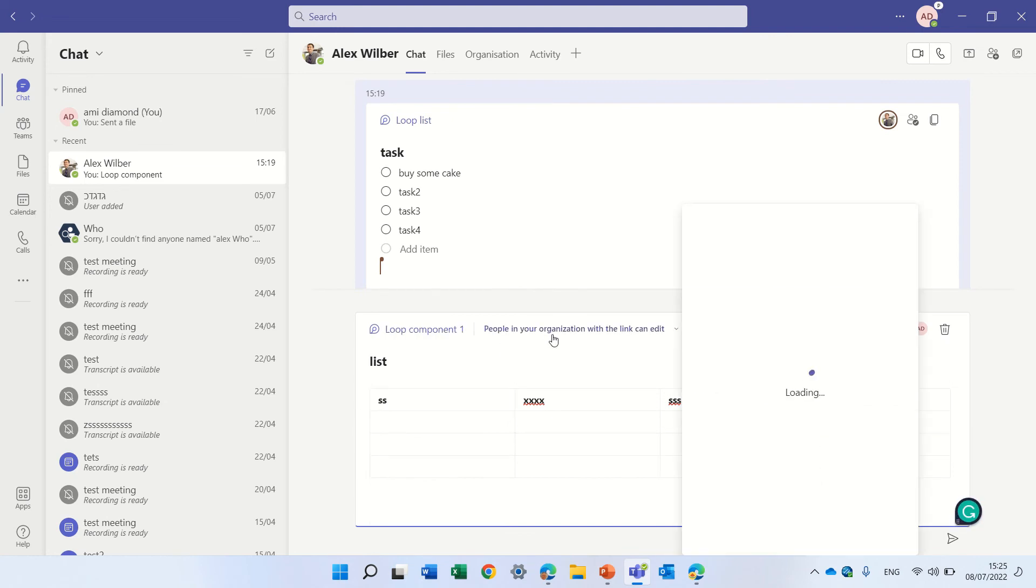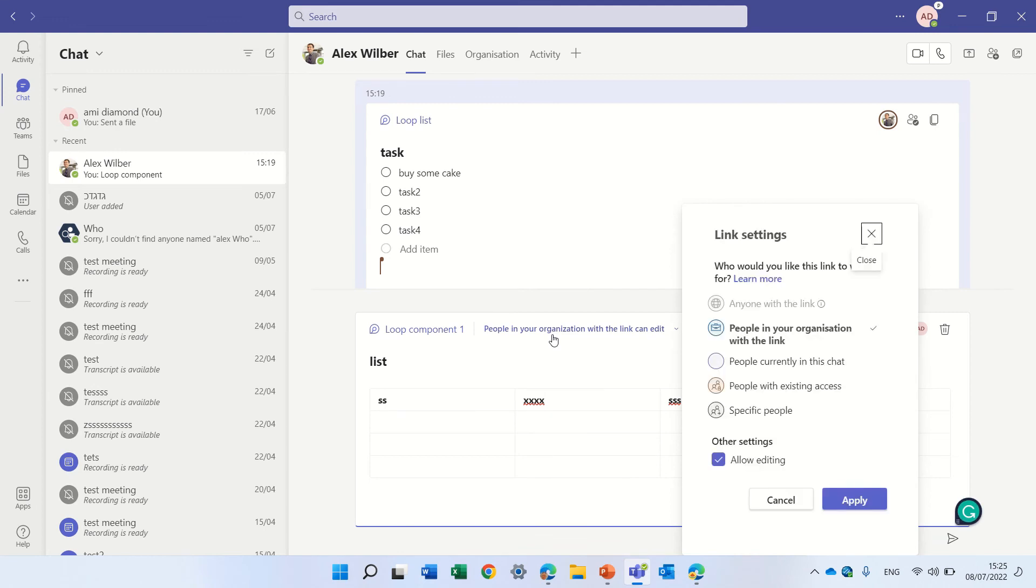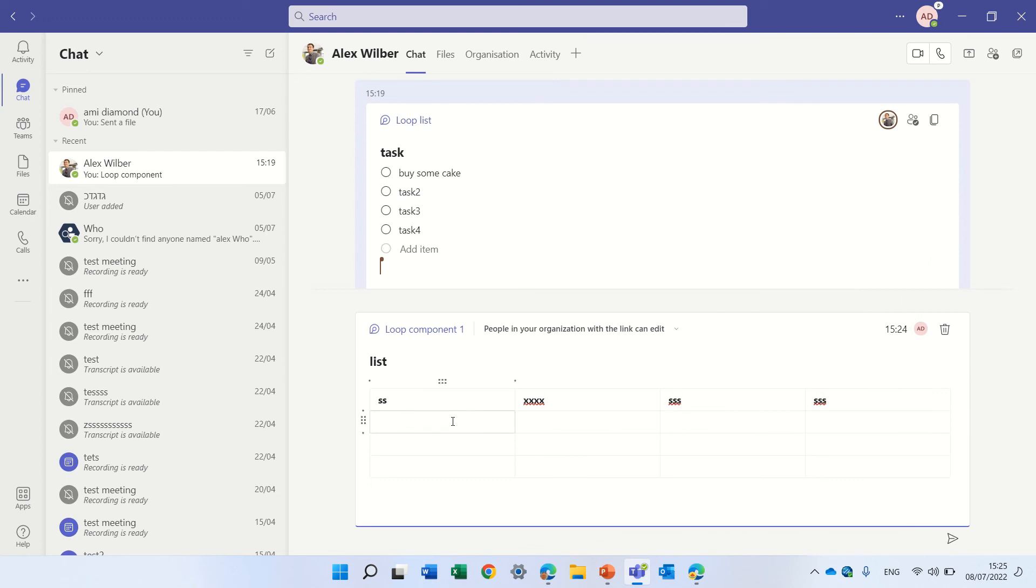So you notice if I click here I can decide who will have access, who can only read, if it's people in organization, if it's specific people, if I want to read only or not. So actually I can add it here.